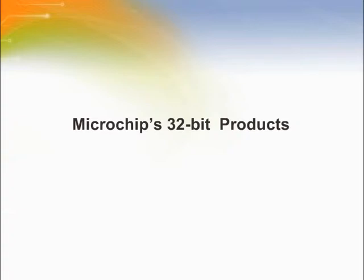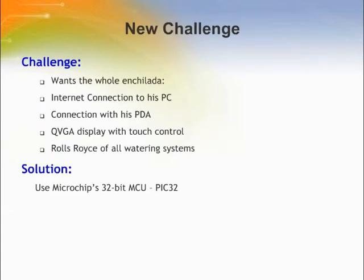Here we list Microchip's 32-bit products. The new challenge to the previous application would be to create a super watering system with all the bells and whistles: internet connection, connection to a PDA, a graphics QVGA screen as a display, and touch control — basically the Rolls Royce of all watering systems. For this solution, we would choose the PIC32 MCU.